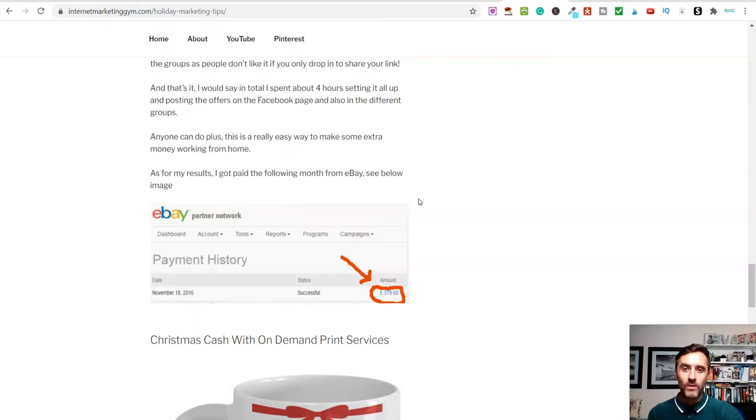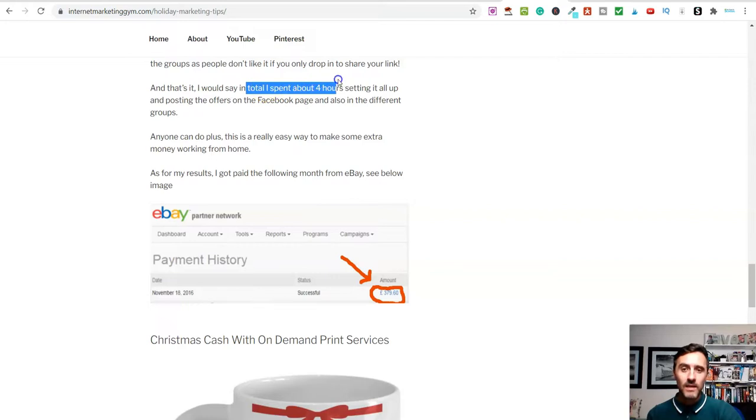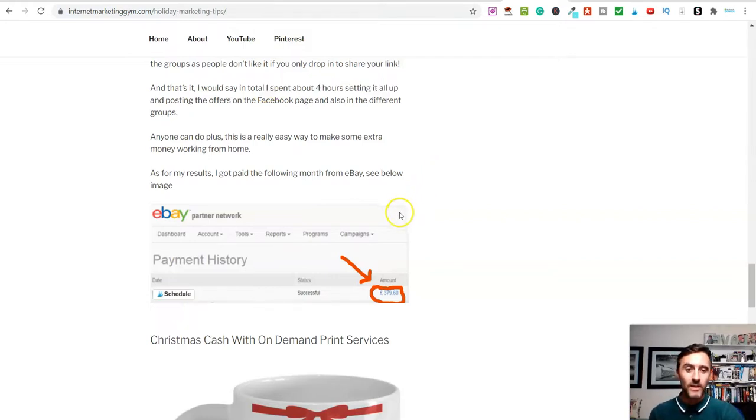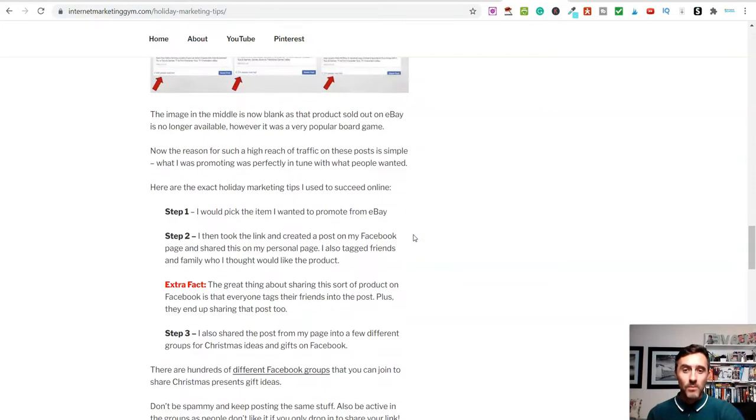Now, here's the cool thing about this. You can see on here, in total, I spent about four hours setting all of this up and that was it. I spent four hours because I learned this method and I watched a few videos on this.